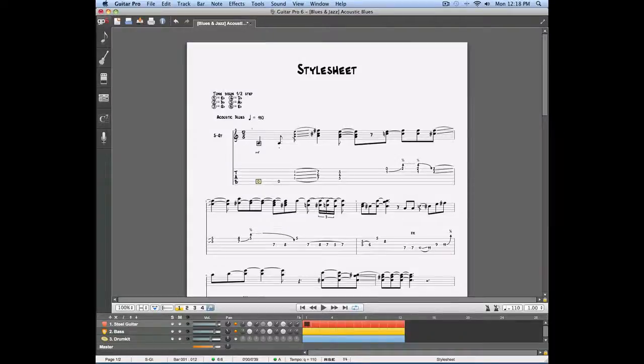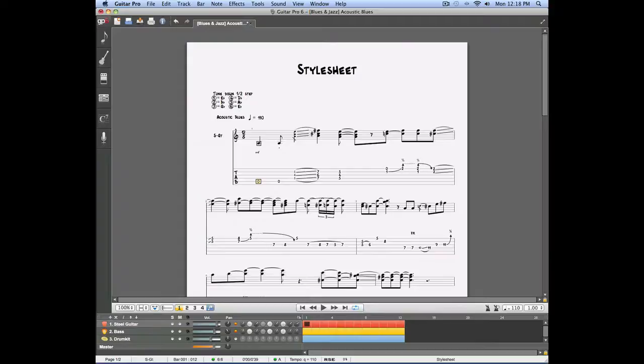In this video, we're going to talk about the novelty of Guitar Pro 6. We're going to talk about the style sheet. The style sheet is going to allow you to personalize the way your project looks.